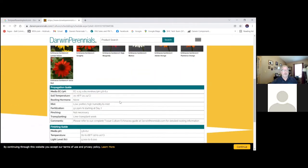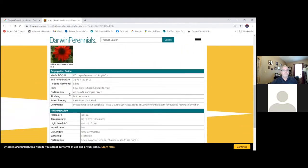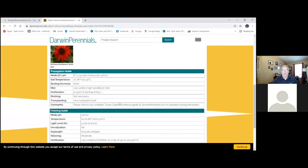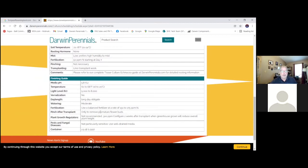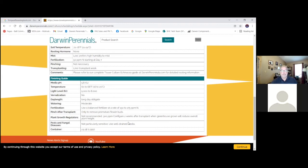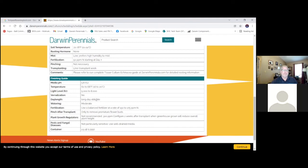These are propagated from tissue culture. So this is going to be a little more specialty propagation. Most people are going to be doing these from liners. And so down here, in our finishing guide, we're going to see night interruption required, long-day obligates. Again, all of our general culture requirements for Echinacea is included in here.